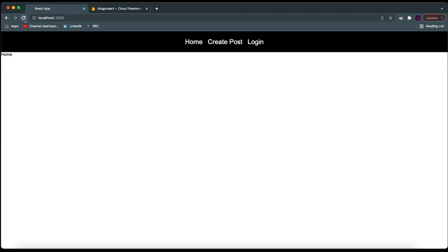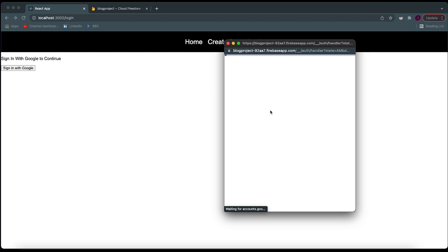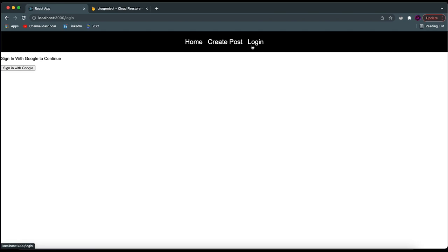Now you can see that if I log in, I'll be redirected to our homepage. Then the logout button appears, and if I log out, I'm redirected to the login page and the login link appears again. So everything is working really nicely. But we haven't actually started creating the posts and all of the logic related to the database.